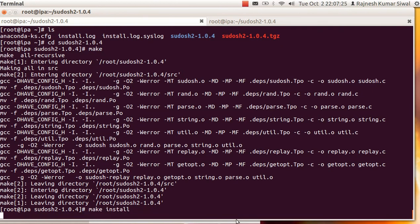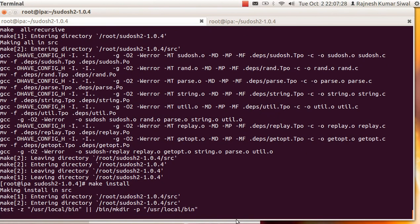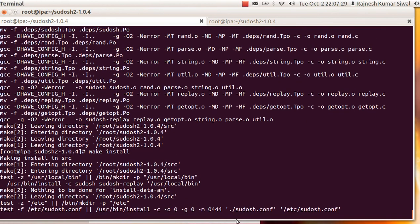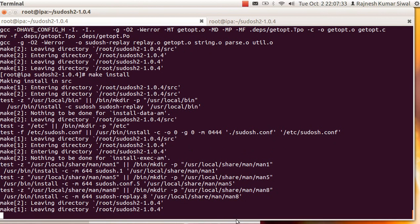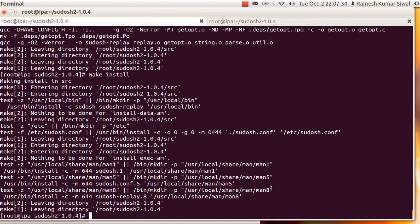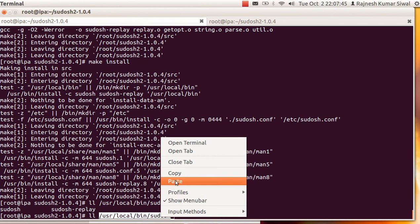The final step is make install, which places the binary files into the correct locations. Here you will see /usr/local/bin, and you can see sudoosh is the file which is placed inside it. So it's a shell.